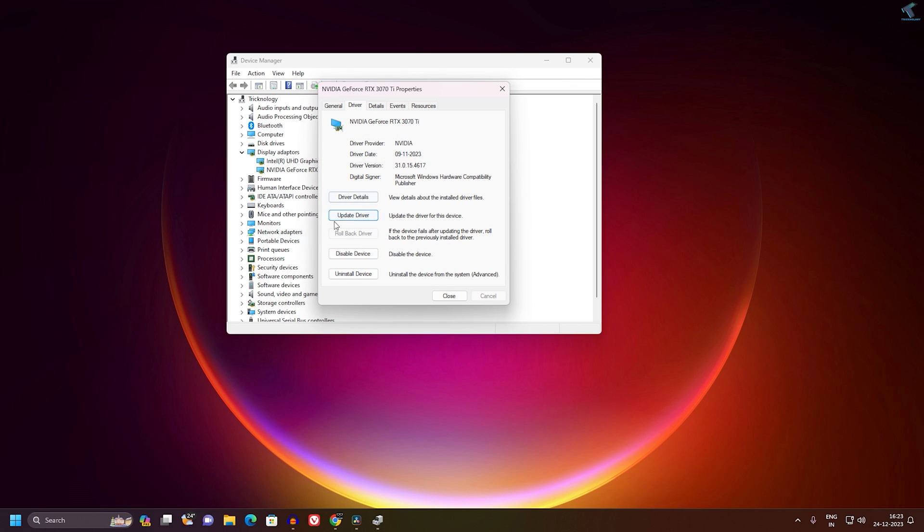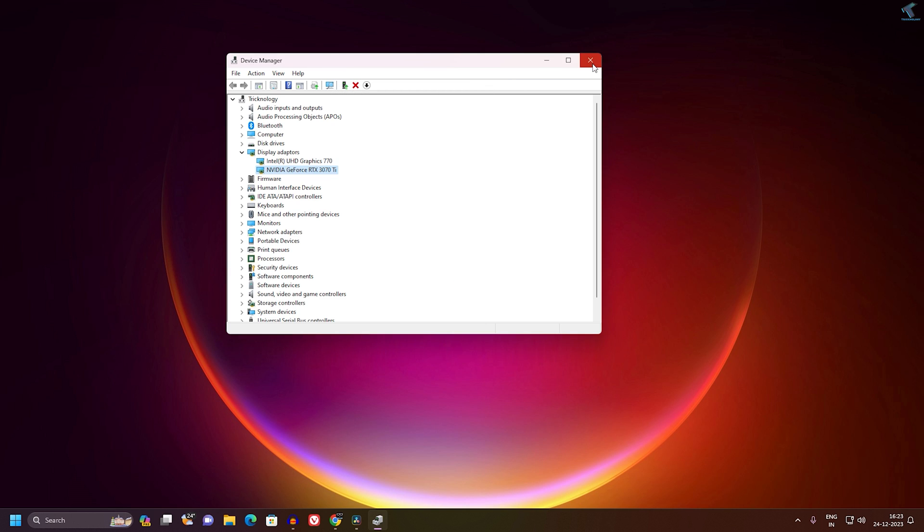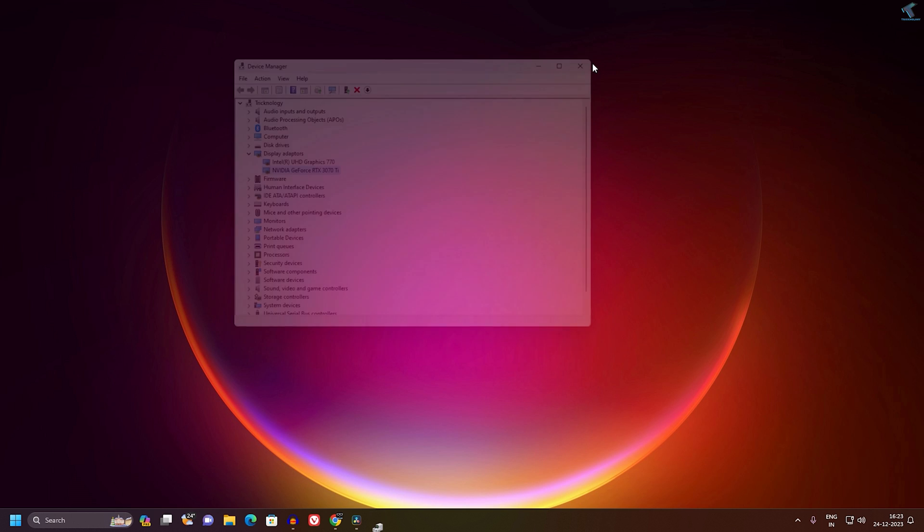If you are already using the latest version of driver and still your problem is there, then you can roll back your driver and check if your problem is solved or not. If it's not, then follow my next step.